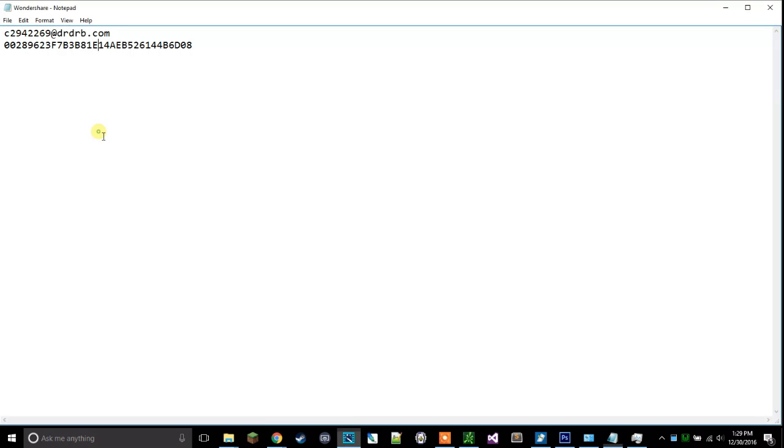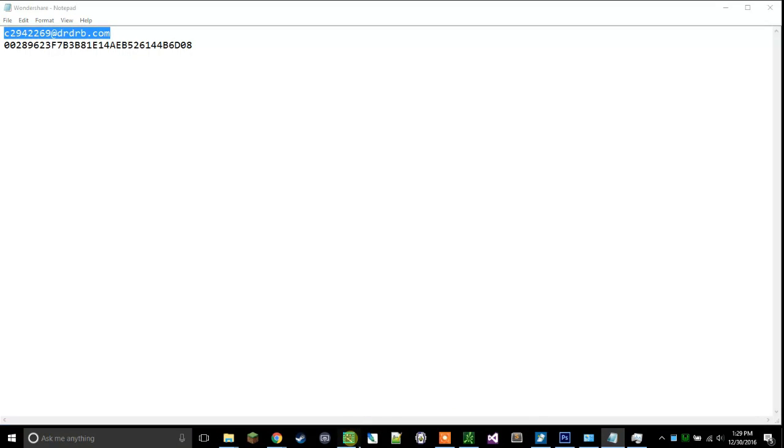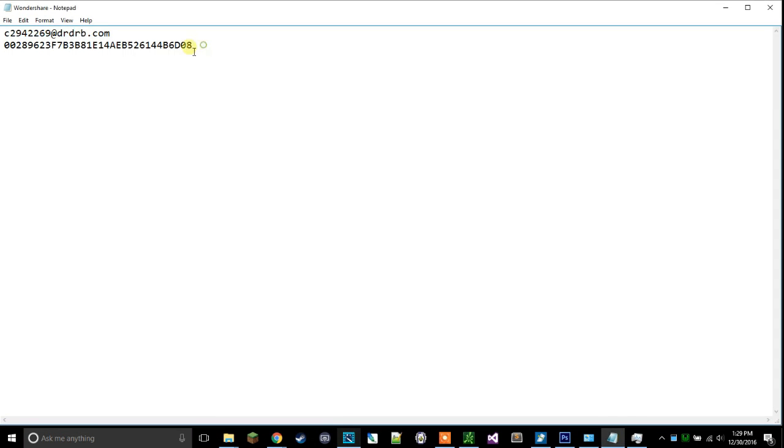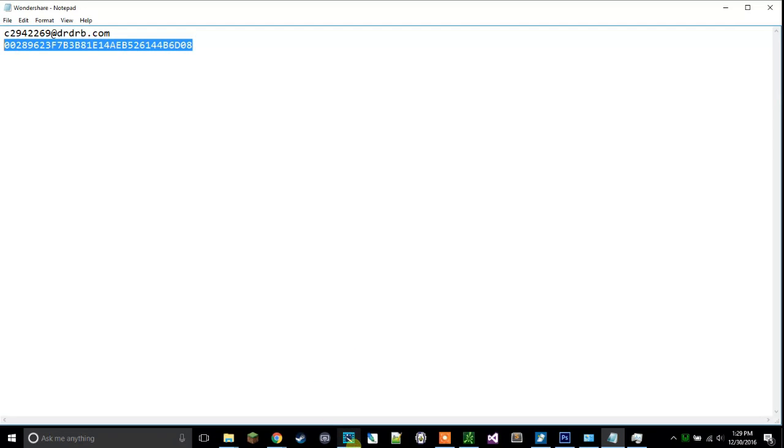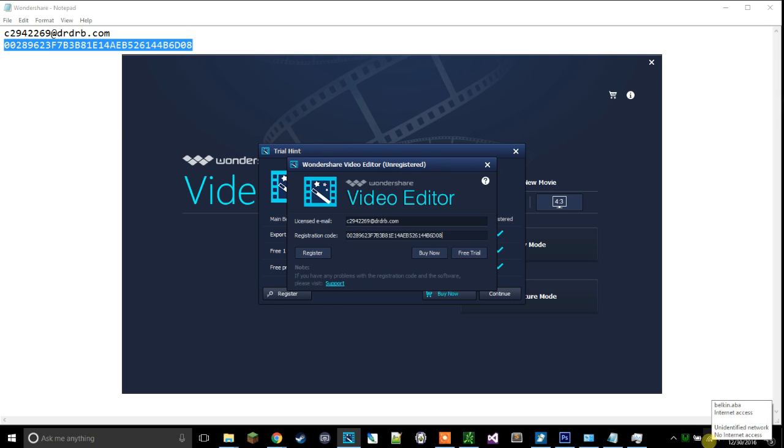You're going to enter this code. This is the email. Let's go back in for license email. Then for registration code, you're gonna put in this. Then you're gonna click register. My Wi-Fi is actually off, it just still says that it's connected.